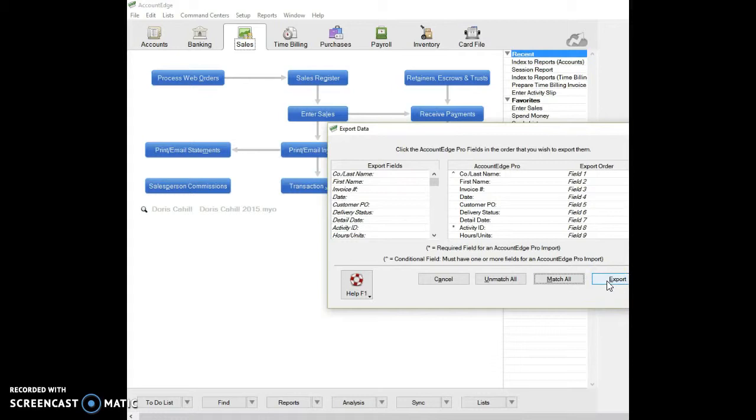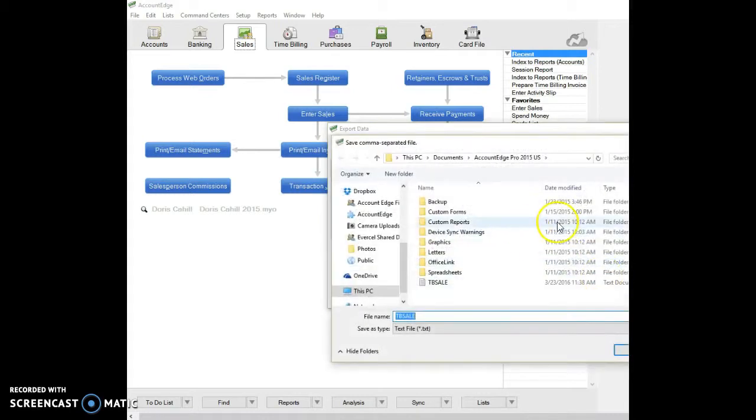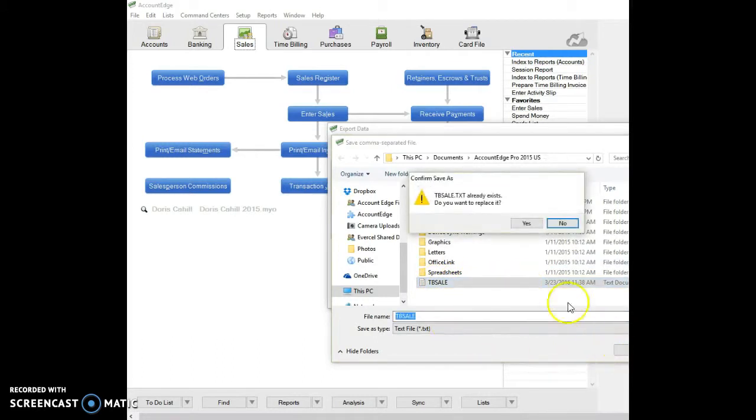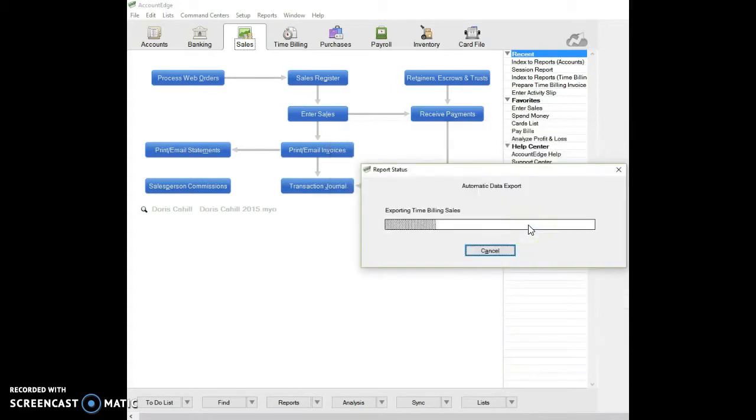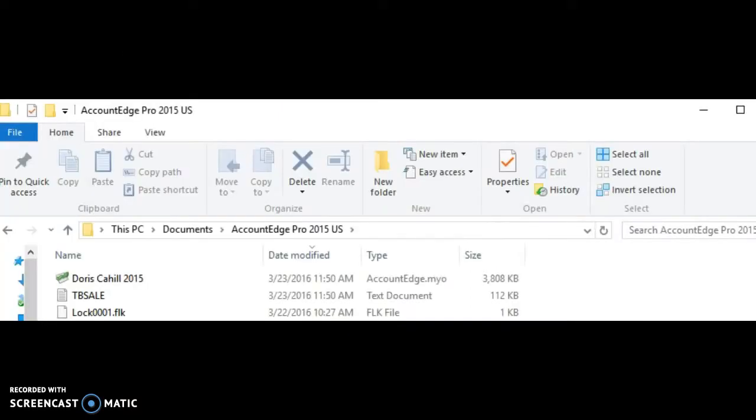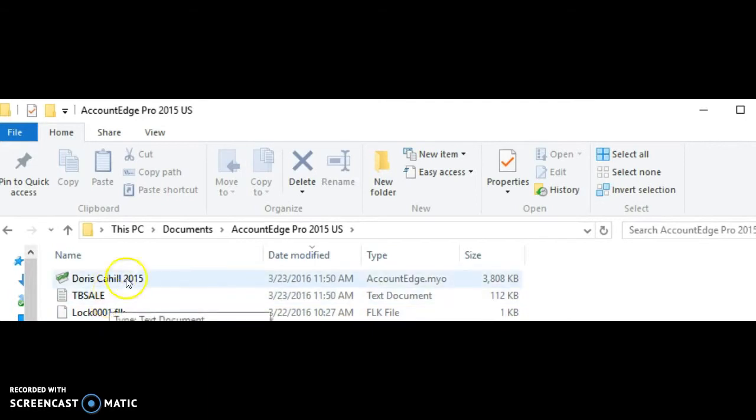I'm going to overwrite the file I was working on earlier today, and I'm going to say save. It says okay, replace that, and that's going to export all my time and billing sales. So now, as you can see, I've got my file here, my text document file under my Account Edge folder. You could have saved that to any folder.